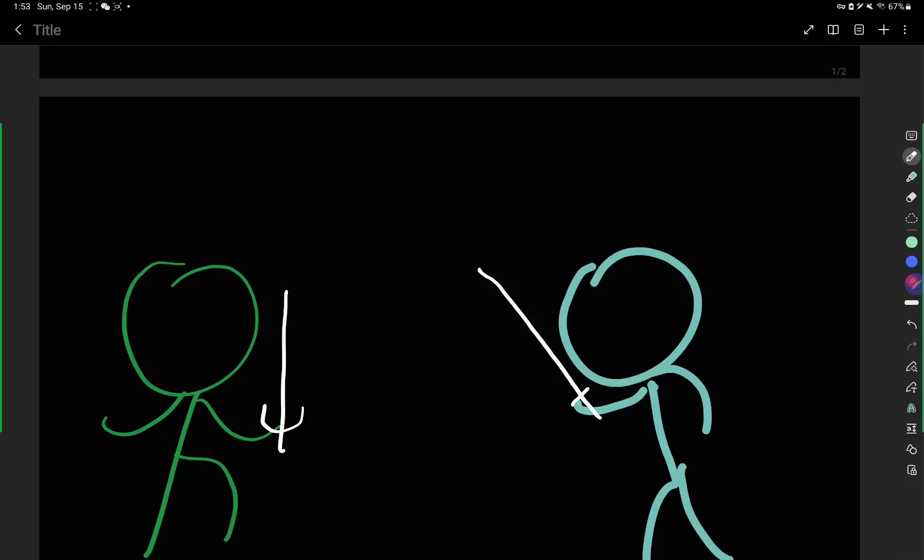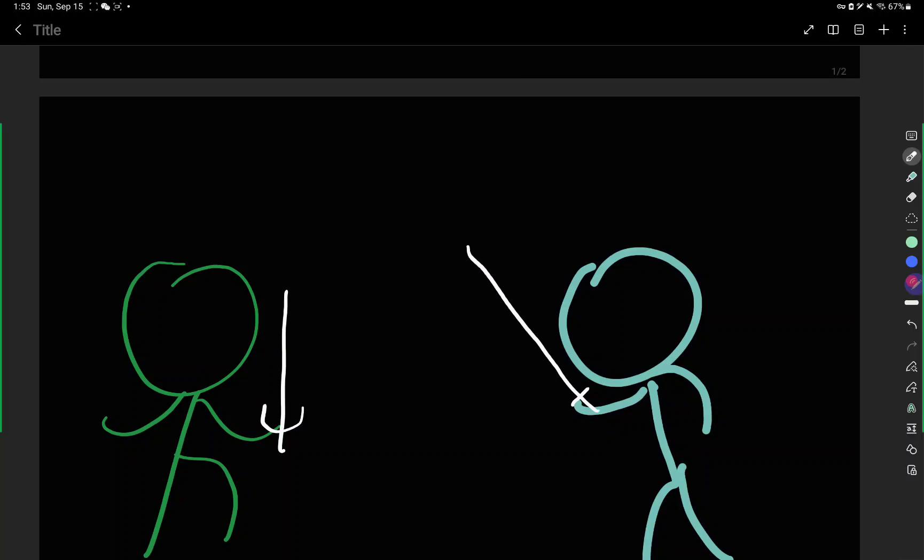No, just to make the difference between the swords of Hamlet and Laertes, I went ahead and made Hamlet's sword's hilt to be a little bit curved. Why can't I draw? Okay, there we go.